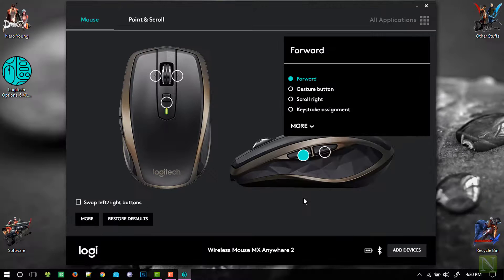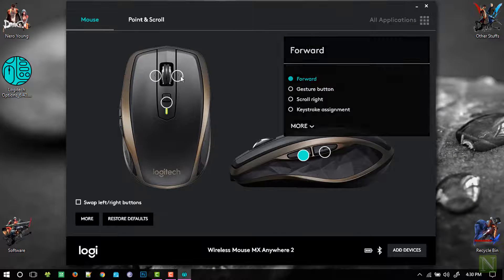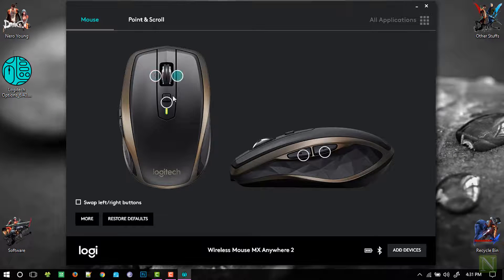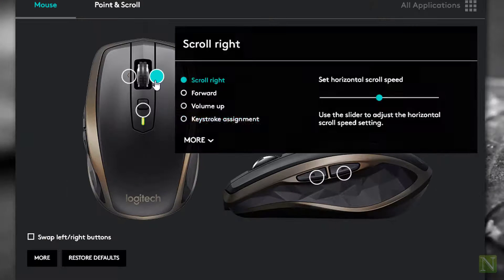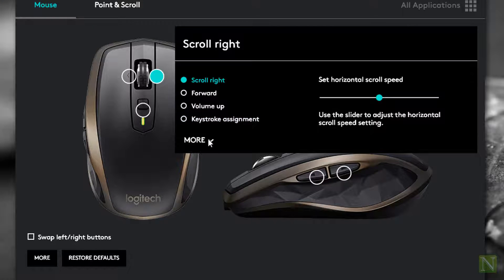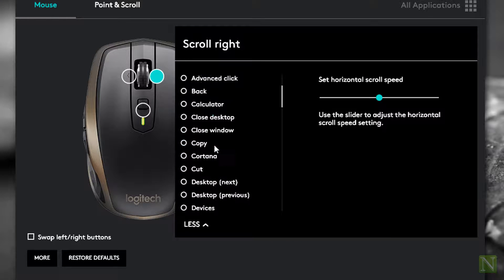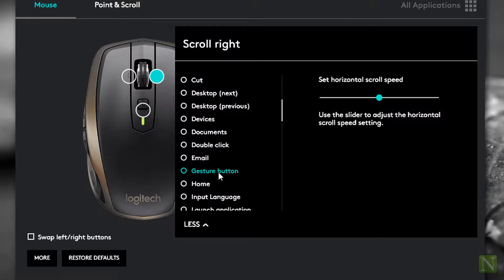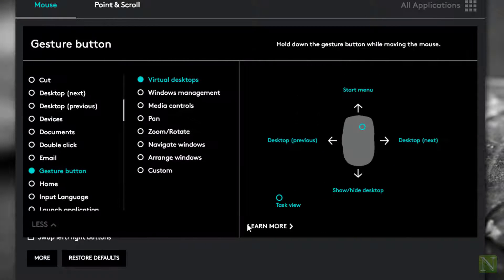Now let me show you how we can configure a single button to execute five different tasks. For that, we will assign this button as a gesture button.